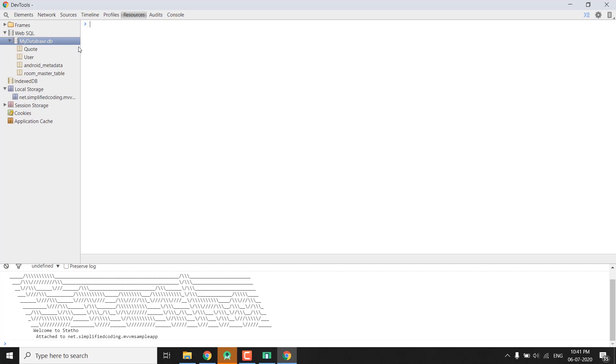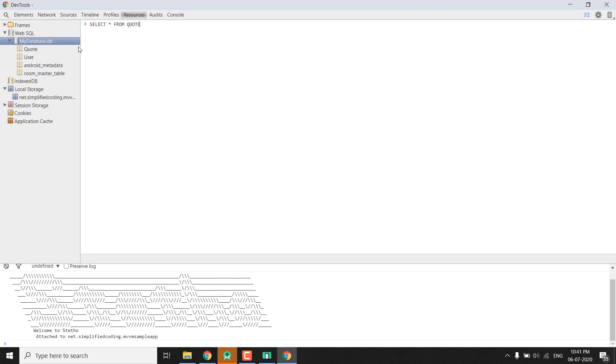And the best thing is we can also test our SQL queries in our database. For example if we want to execute SELECT * FROM quote, then we can do this thing as well. You can see we can see our database that we got from this query. So it helps a lot in debugging.